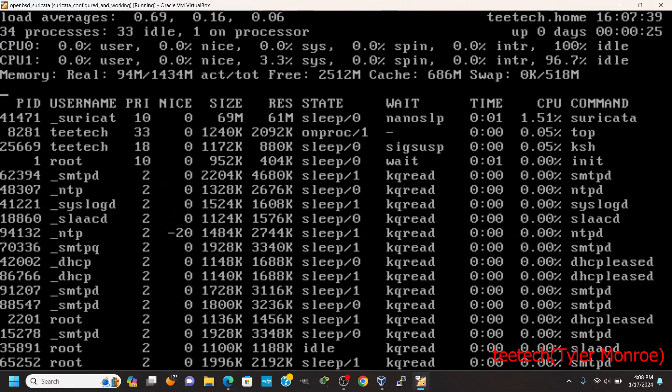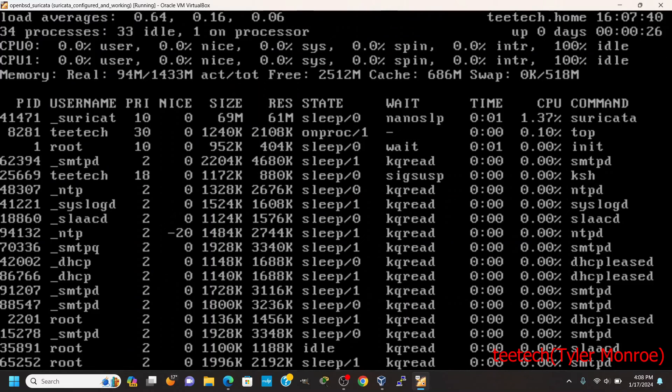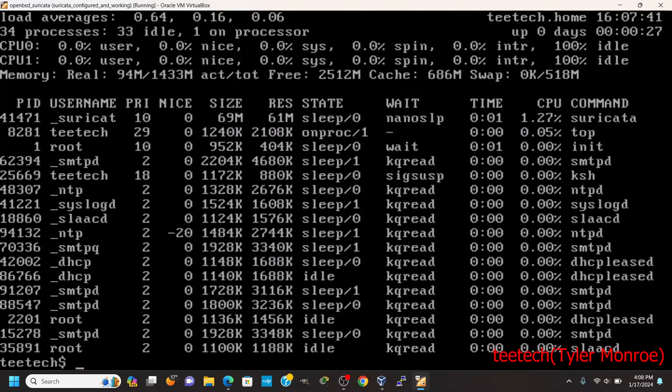But, and now it's running, just like before. So that is how we set up Suricata on OpenBSD.